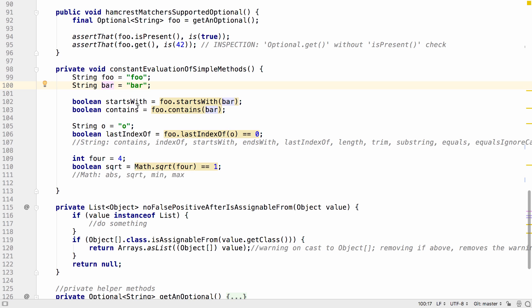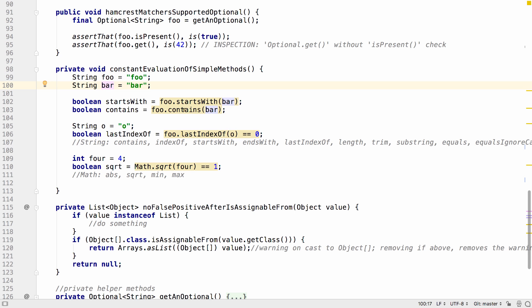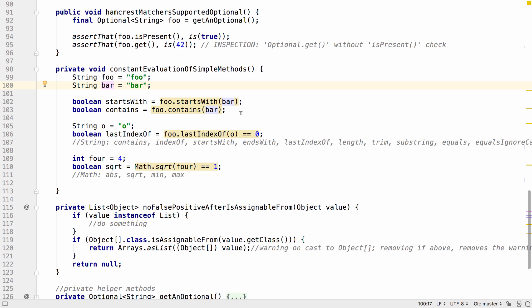Here, for example, we have a string which is always foo, a string which is always bar and the IDE can make certain assumptions based on those values so we can see that foo never starts with bar.